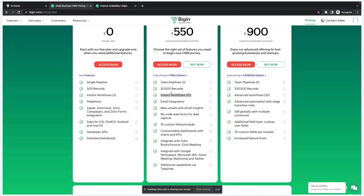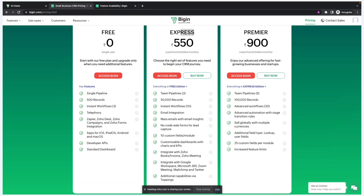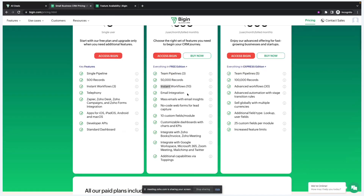In the Express plan you can create up to 10 workflows, but only instant workflows. An instant workflow means whenever a certain condition is matched, the action is immediate. In the Express plan you will not be able to schedule your emails or workflows — that is available in the Premier edition. For example, if you want to send an email after two days, that scheduling option is available in the Premier plan, whereas in Express every workflow is instant.